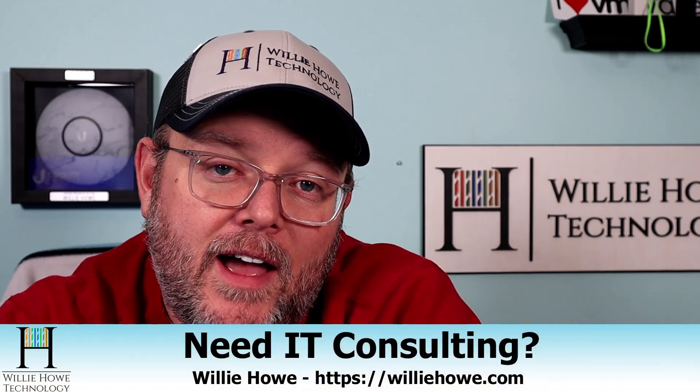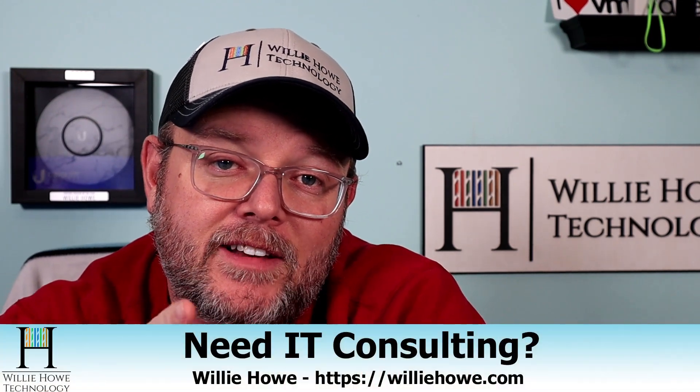Hi, I'm Willie. Welcome to my channel. Thank you for being here. I appreciate each and every one of you. If you need IT consulting, go to williehow.com, fill out that contact form, and someone will be in touch with you as soon as possible.